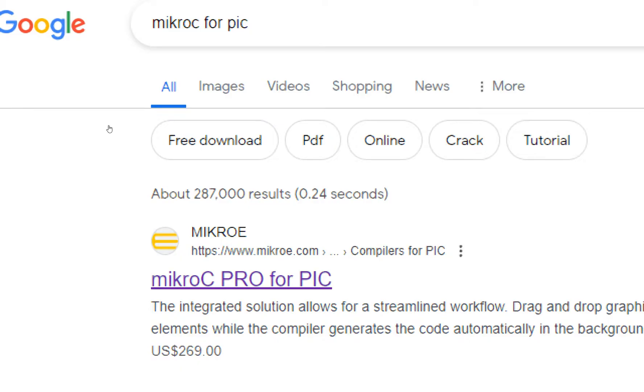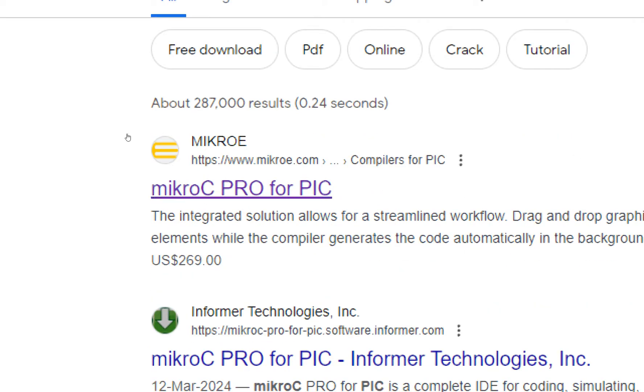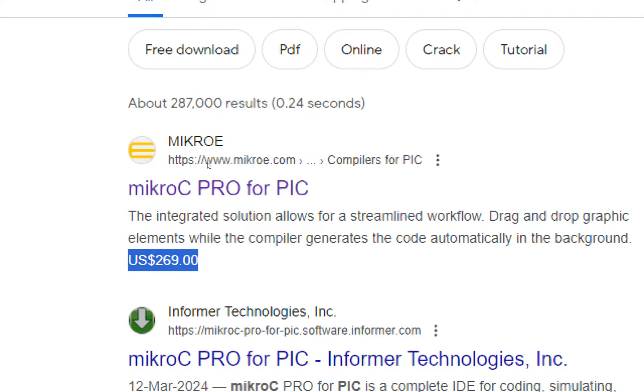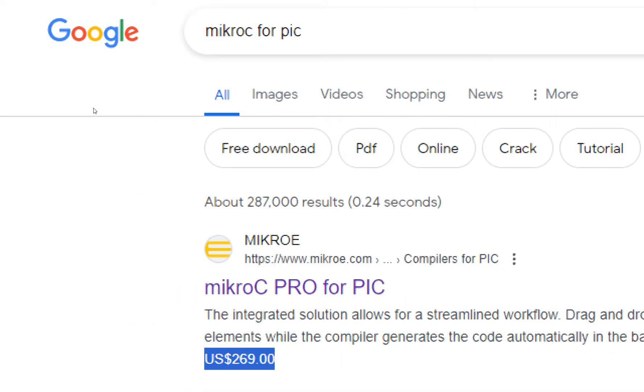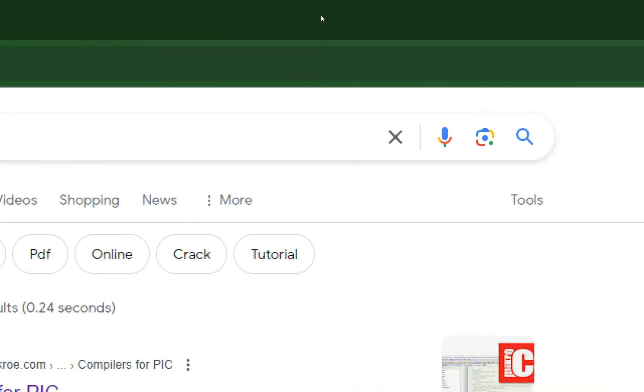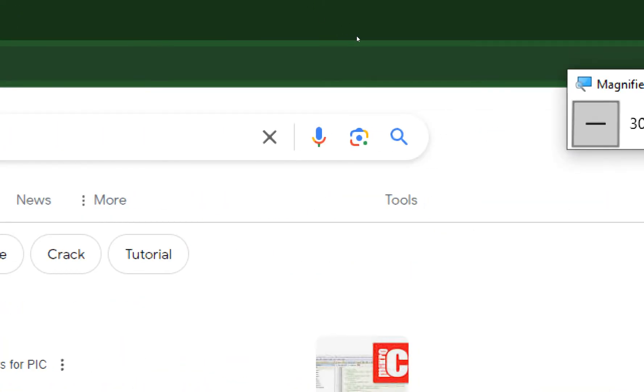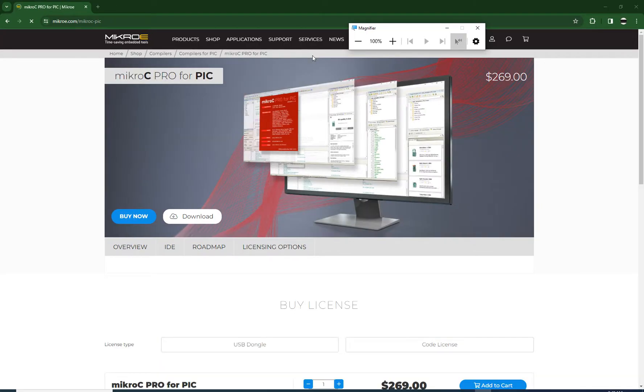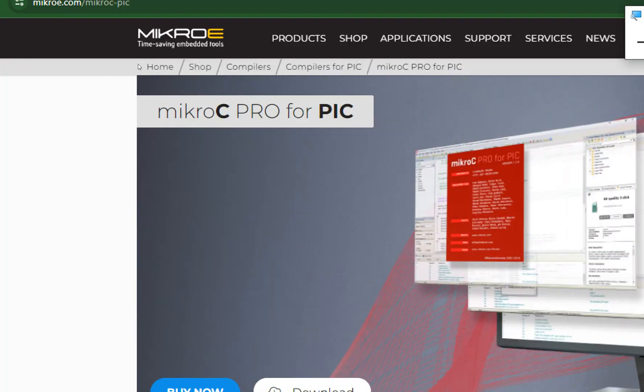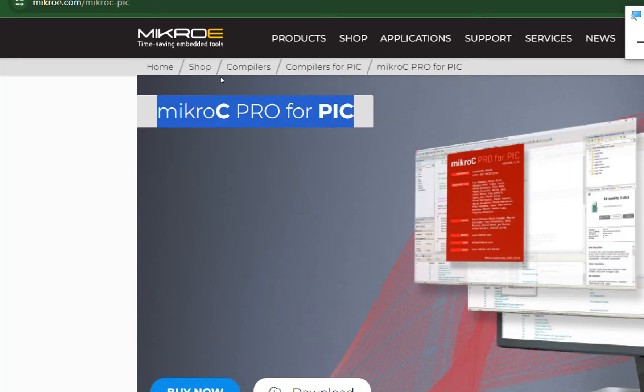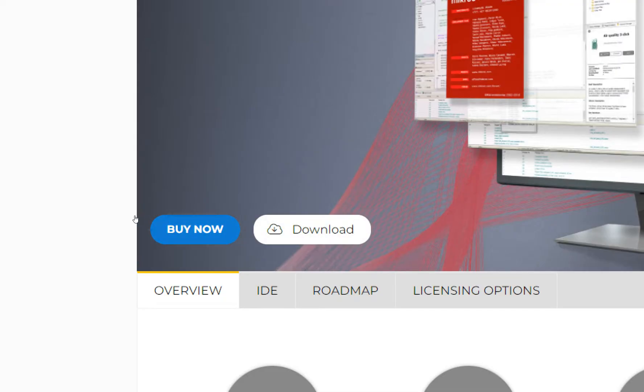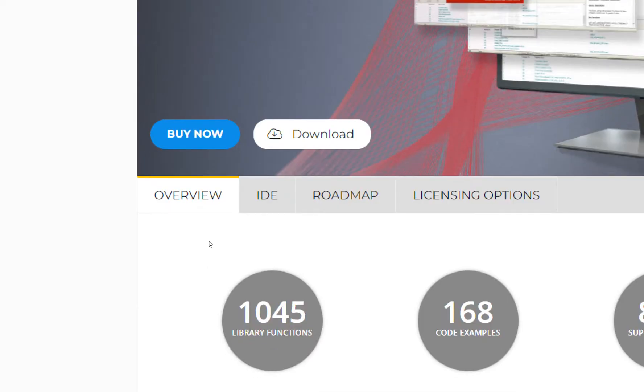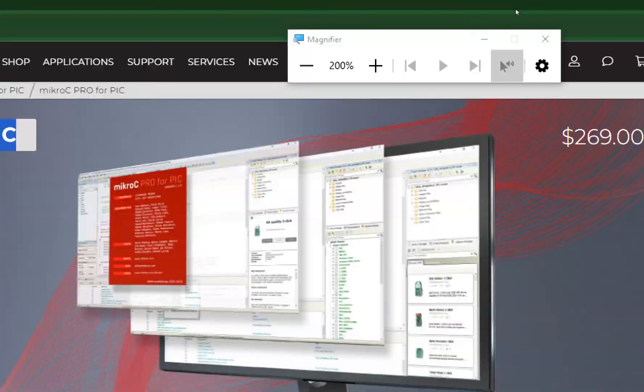This is the MikroE www.mikroe.com, the official website of MikroC for PIC. You can see that it says the price is 270 dollars. Now click on it. This window pops up. You can see it's written MikroC for PIC, and then it says Buy Now and Download. You will not buy, you will simply click on that Download button.